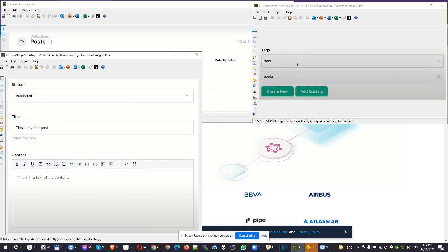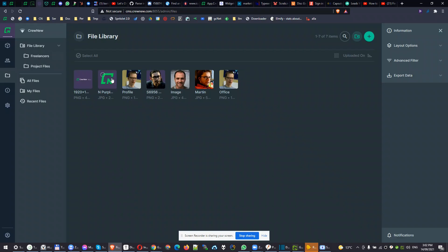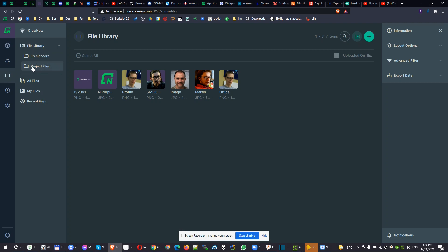You can have a rich text editor. You can upload easily with drag and drop pictures. Your files are nicely stored here in the left file library. You can have folders. For example, we have here freelancers and project files, two subfolders created.